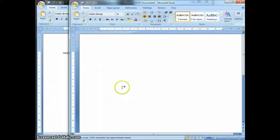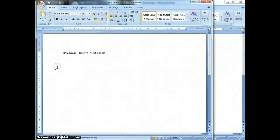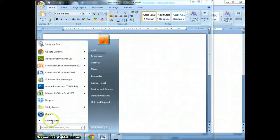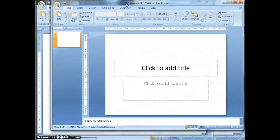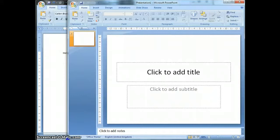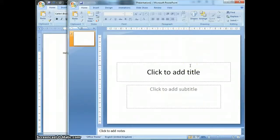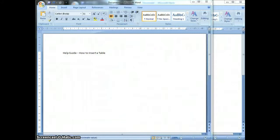In this window I'm actually going to carry out the steps to create a table, and in this window I'm going to create the step-by-step guide. So for example, if you're showing a step-by-step guide of how to do something in Microsoft PowerPoint, what you might do is have one window open ready to create the step-by-step guide, and then your other window might be Microsoft PowerPoint.